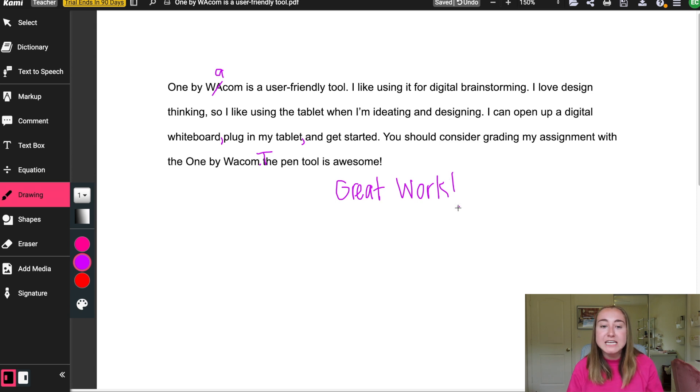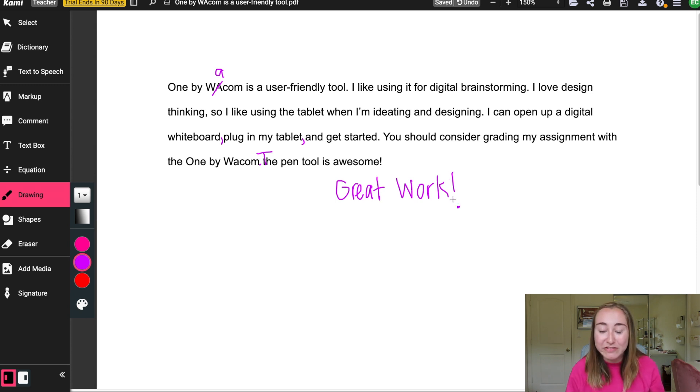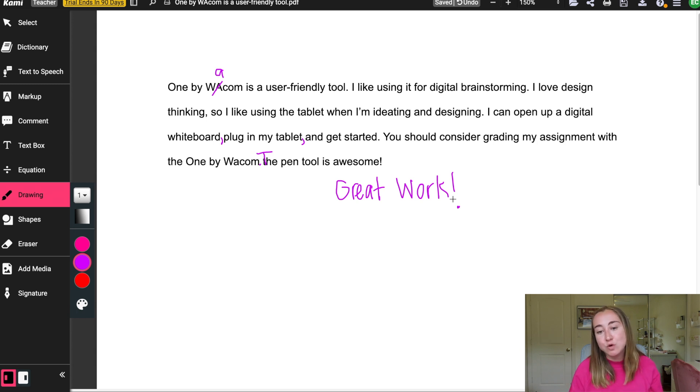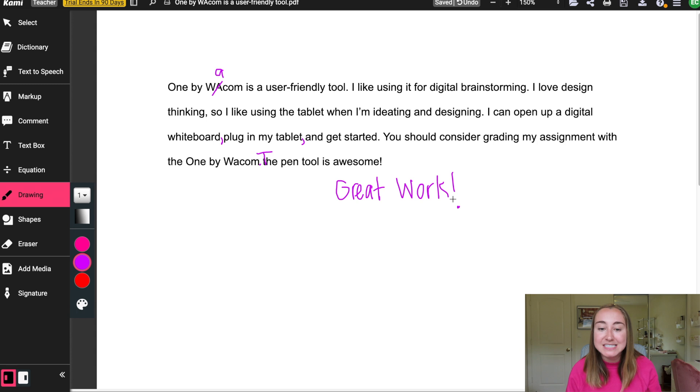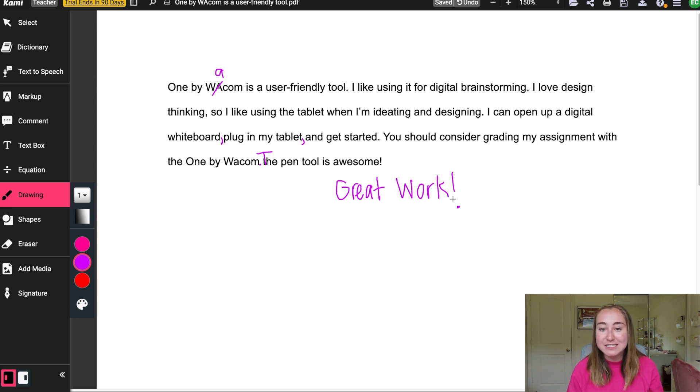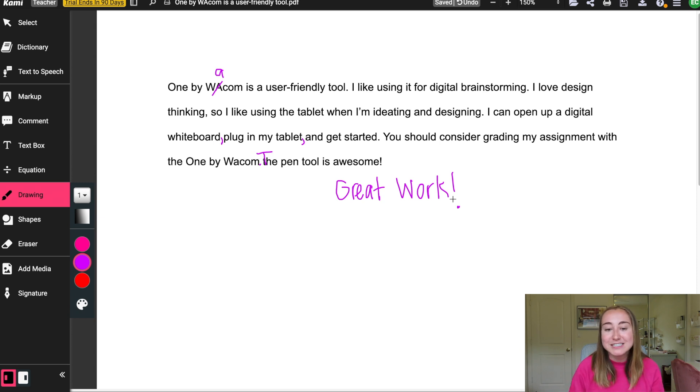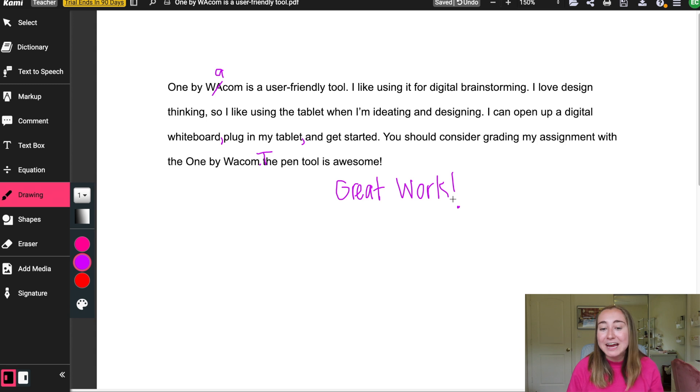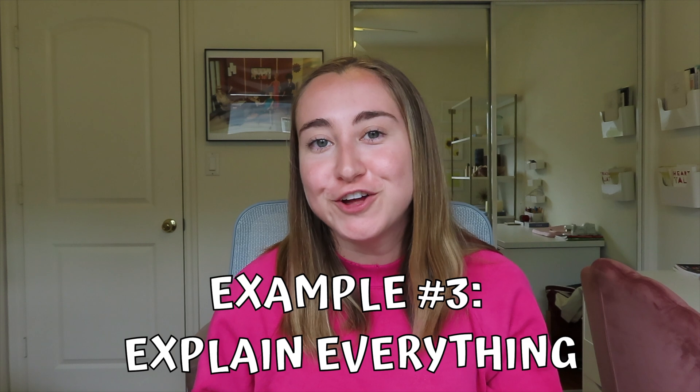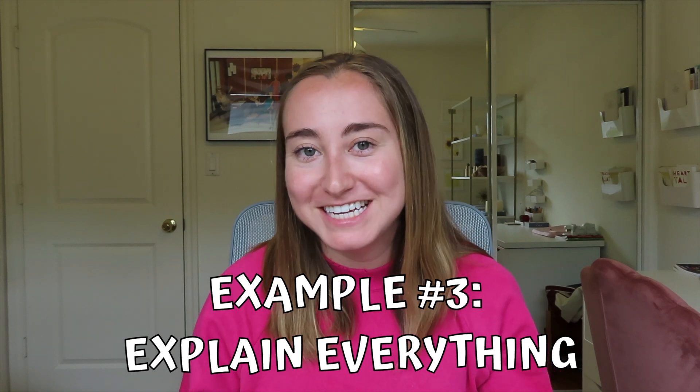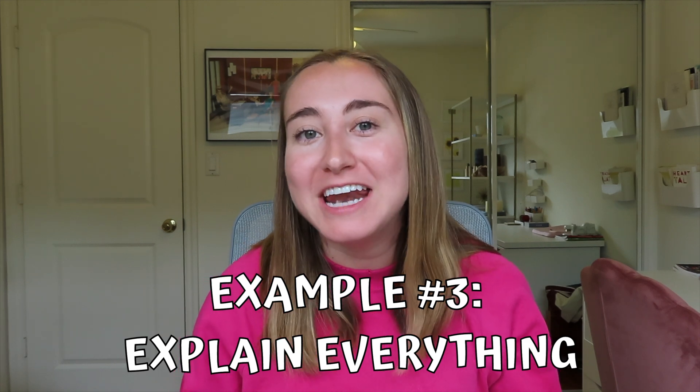And so you'll see this was just a very quick way that I can provide students with feedback. I really love using the One by Wacom when I'm grading digital assignments because I think that it just makes the experience so much better and quicker for you as the teacher. Also, like I said with the Google Jamboard example, this is a very clear example that my handwriting here looks so much better than it would if I were using a trackpad or a mouse.